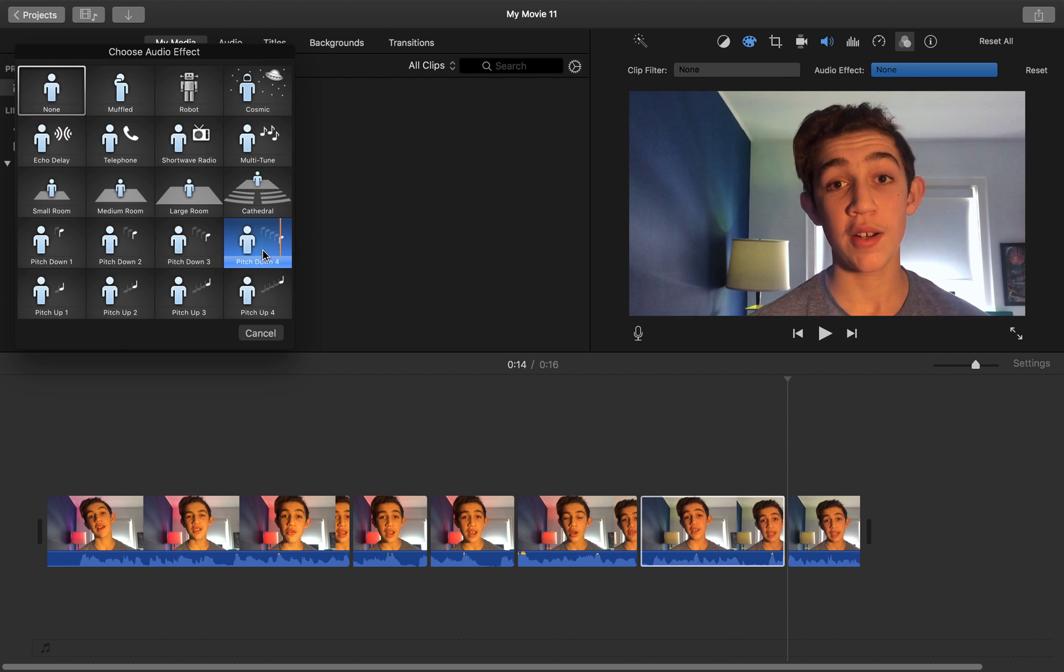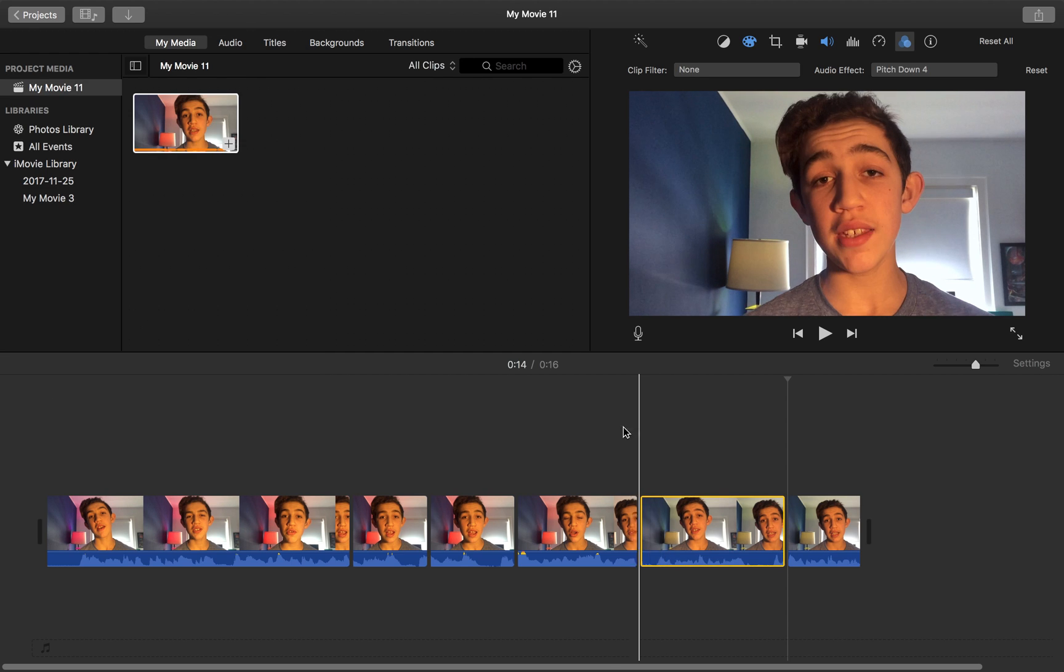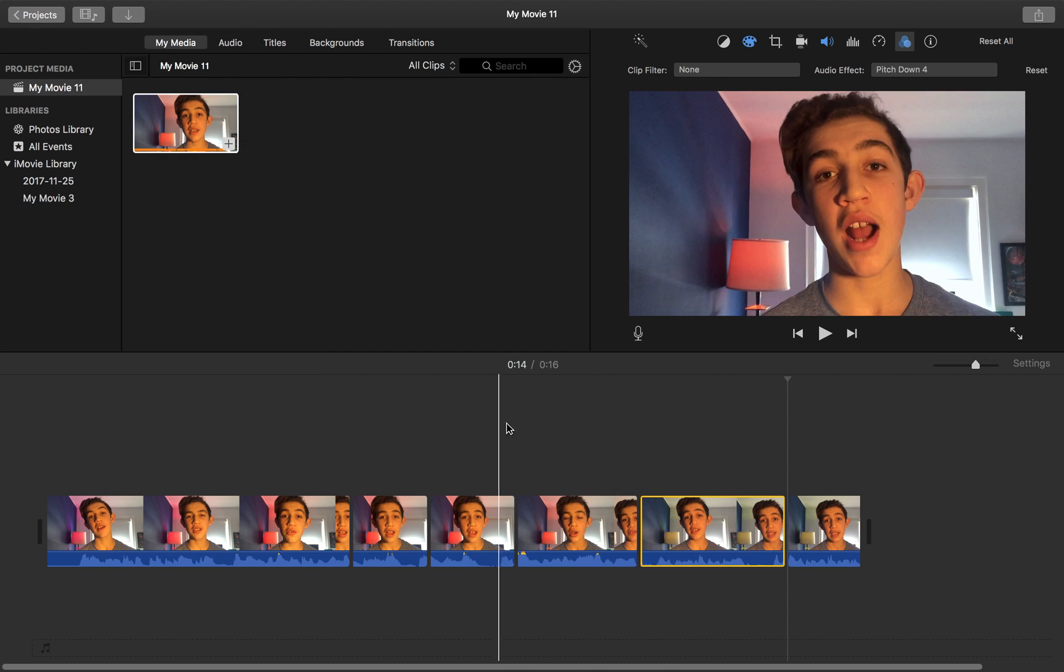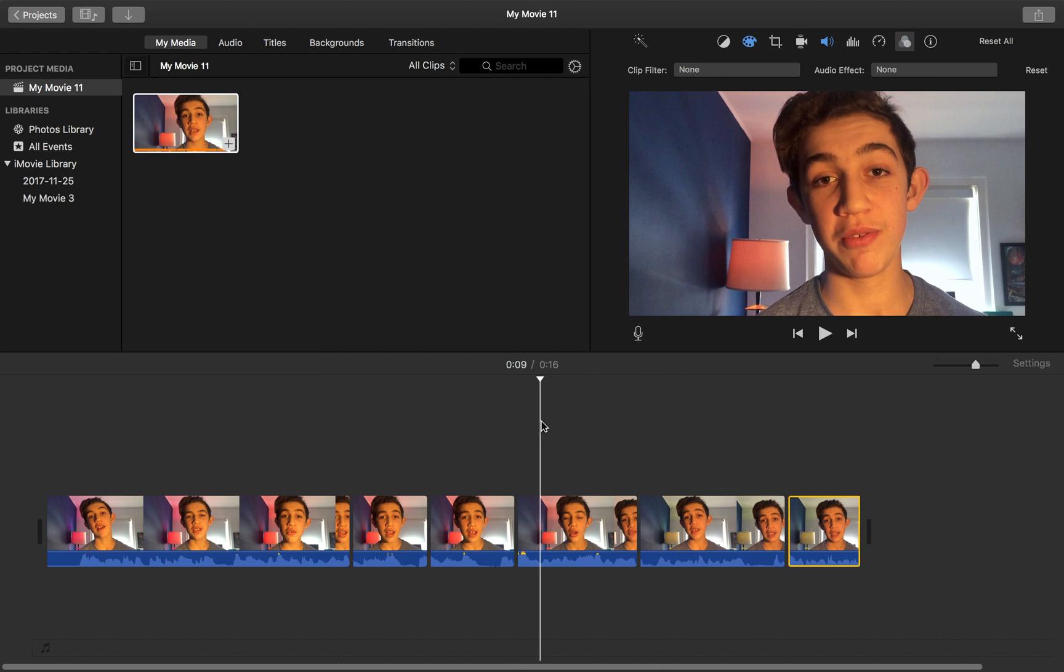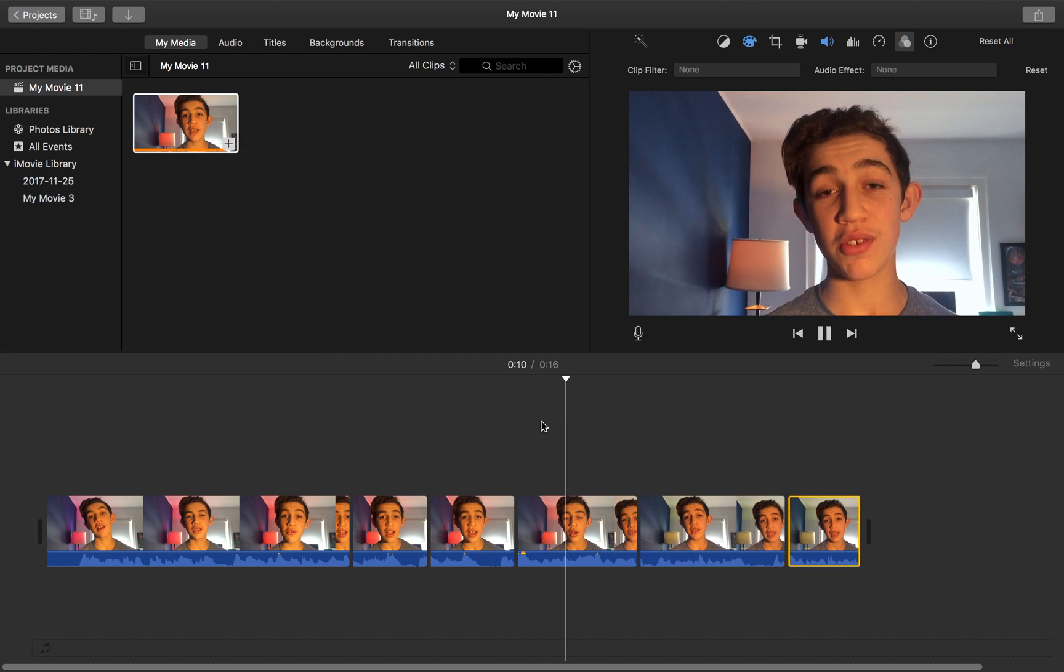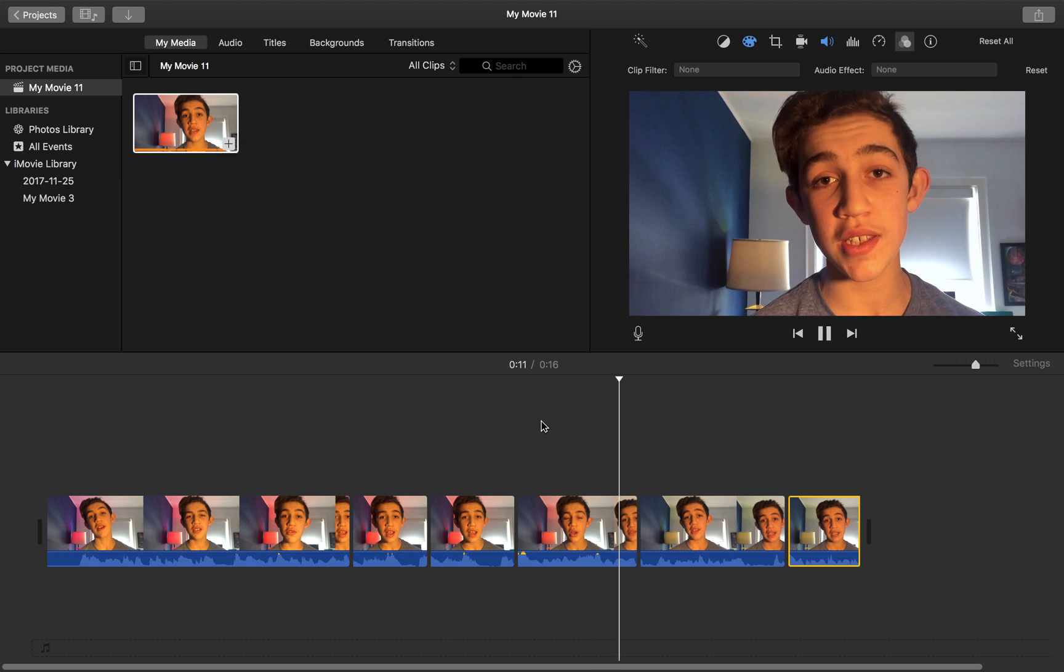So let's go with the pitch down four, and let's hear how it sounds. This is super easy.